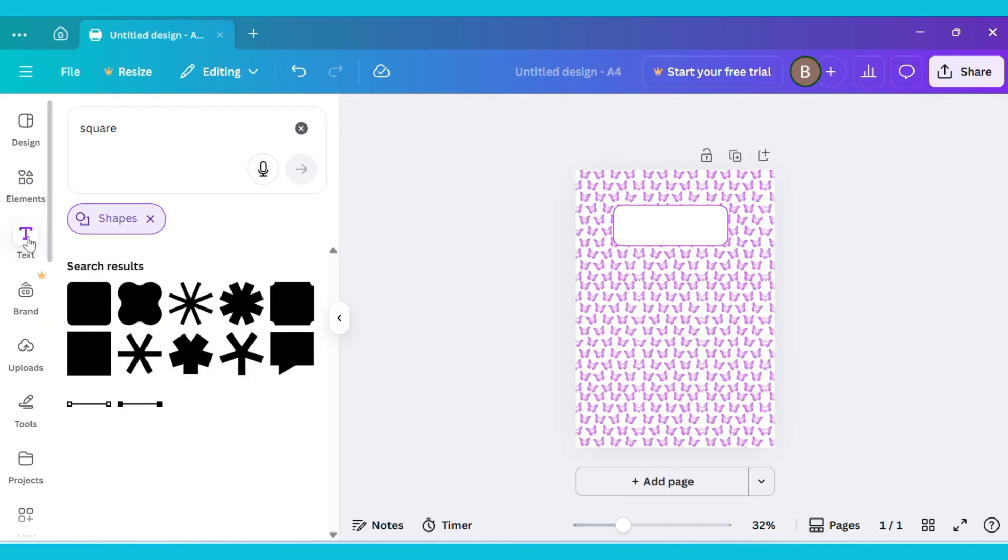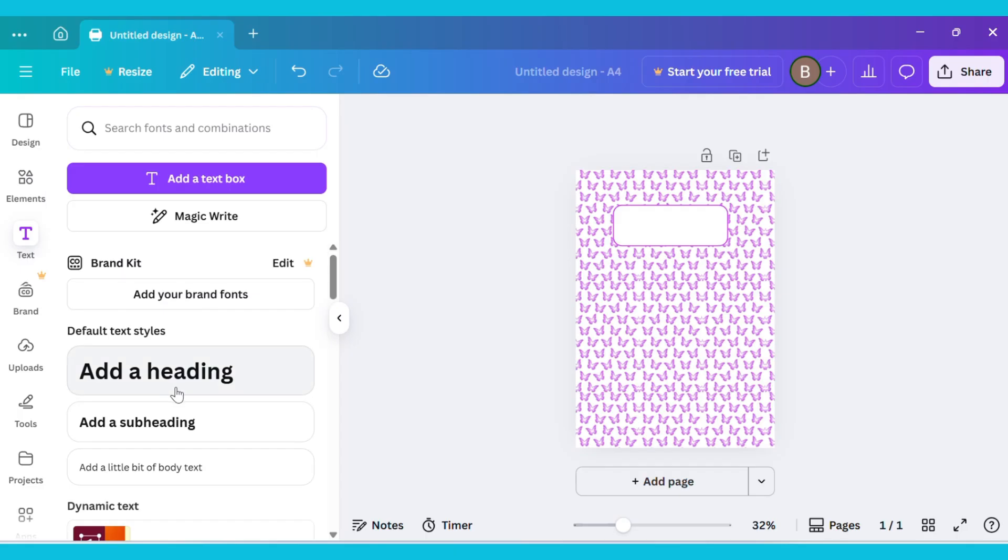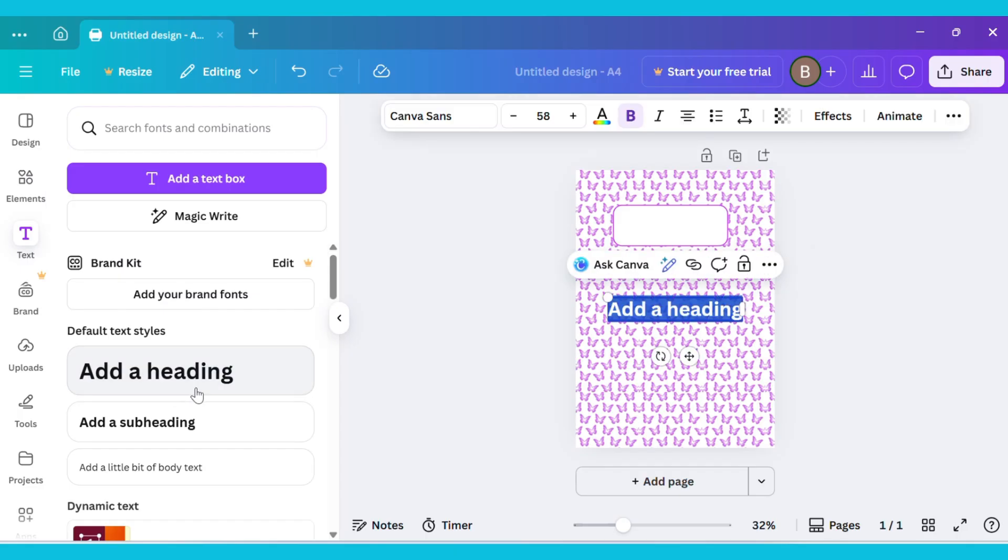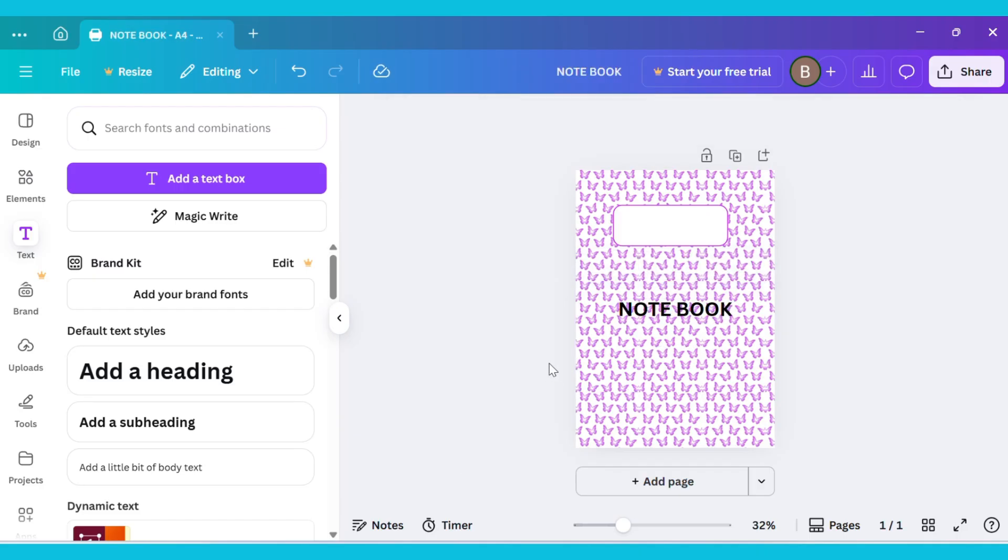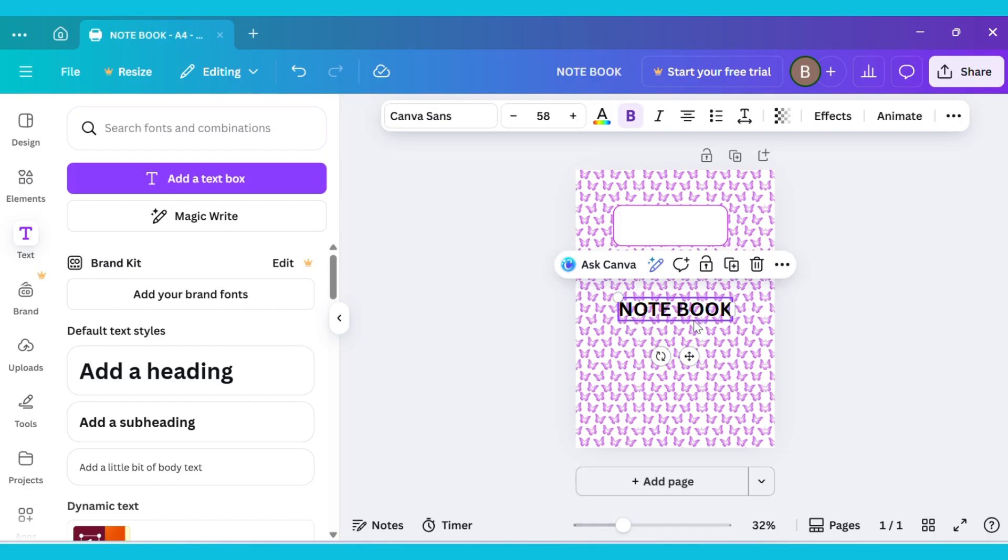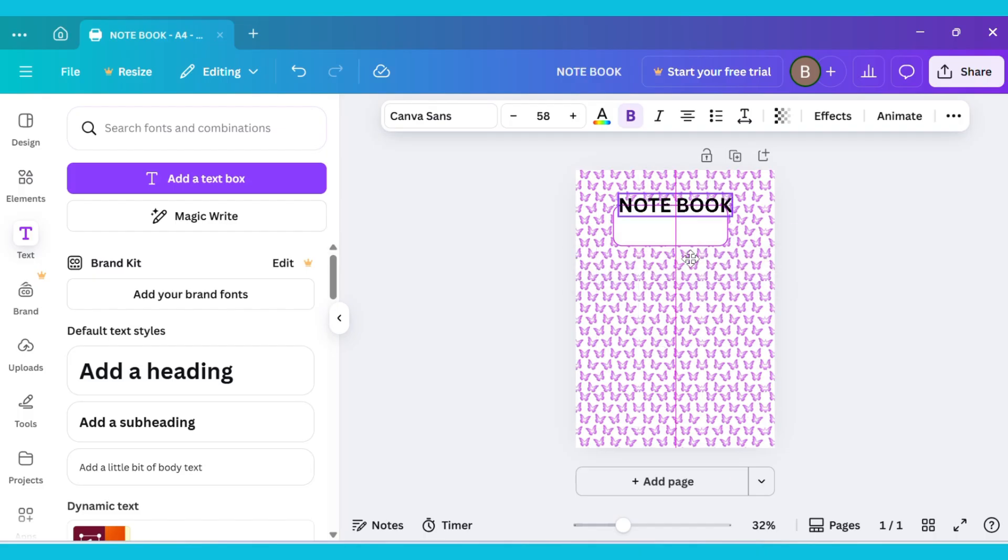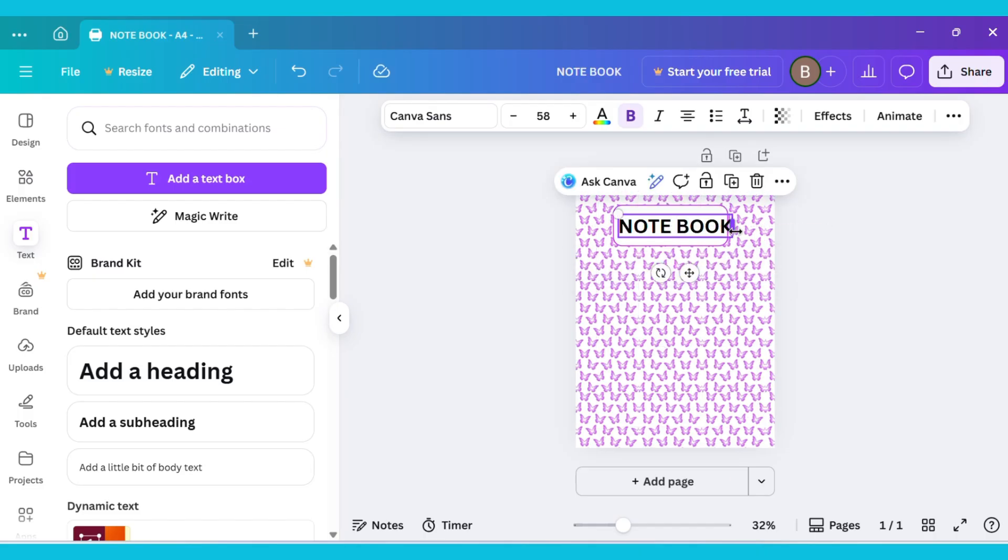Now go to the Text tab and click on Add a Heading. Type your text, for example, Notebook. Then drag the text and place it inside the shape, adjusting it neatly in the center.